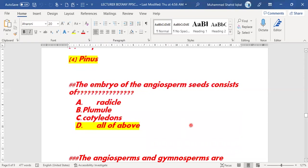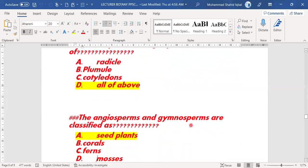Next MCQ: the embryo of an angiosperm seed consists of radicle, plumule, and cotyledons. The right answer is all of these — the embryo of an angiosperm seed consists of all of the above structures.